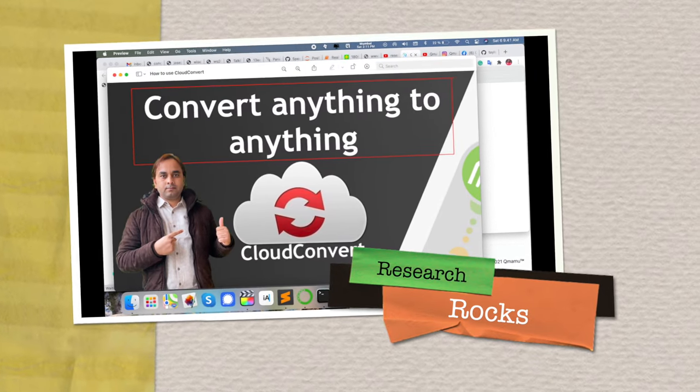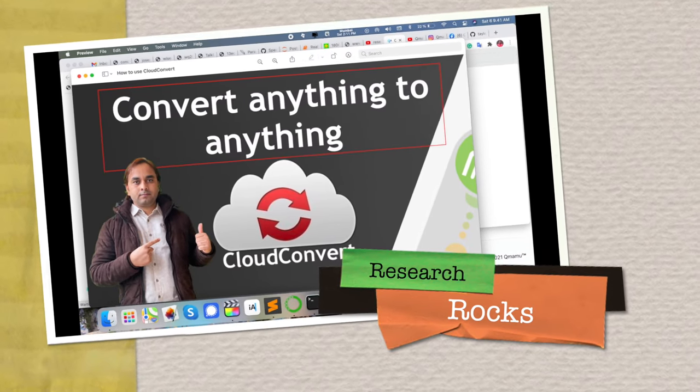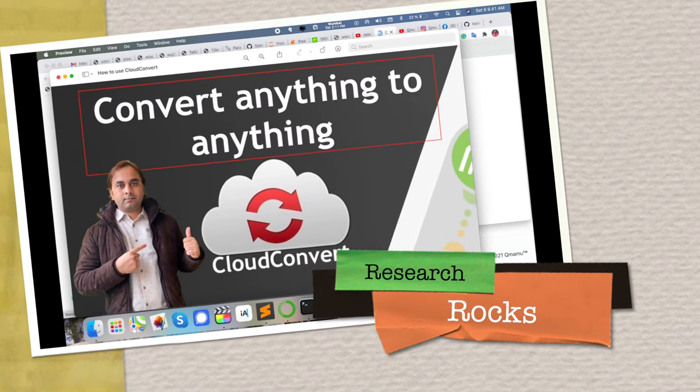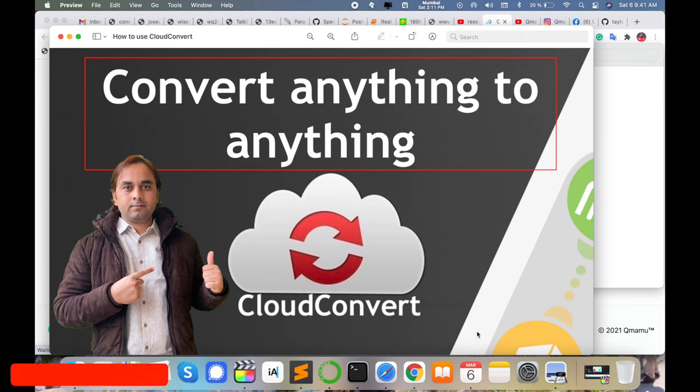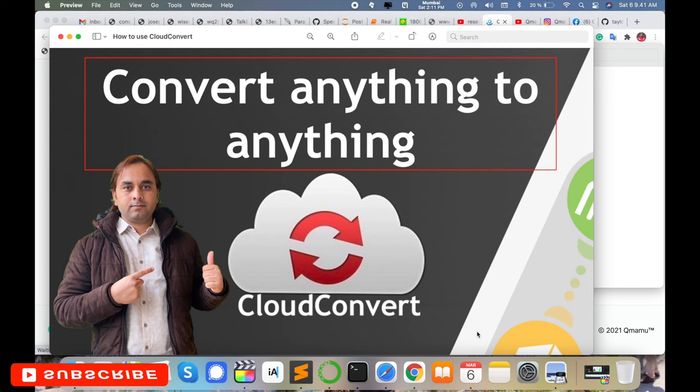Welcome to Research Rocks. In this video, we will see how to convert anything to anything, any extension to any other extension, very easily using the CloudConvert platform. This platform is absolutely open source and freely available on the internet.